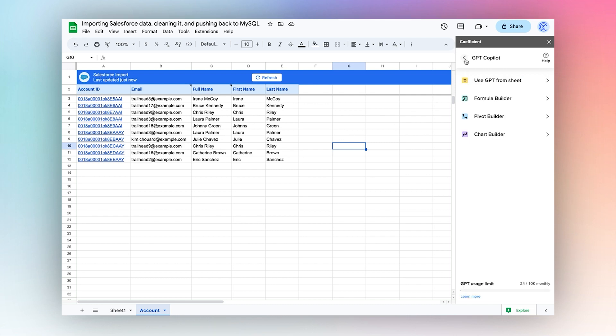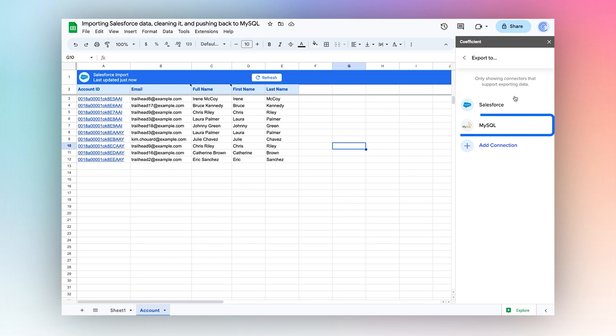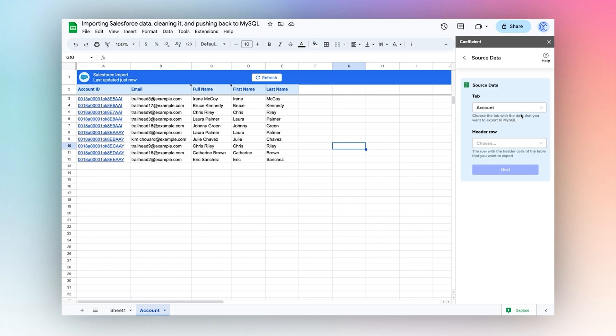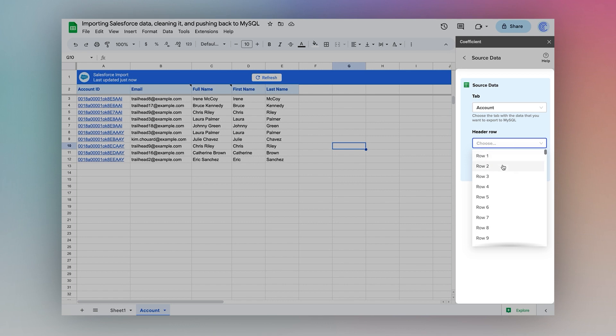I'll go back and export to MySQL. I'm choosing my current tab, the account tab. The header row is row two.